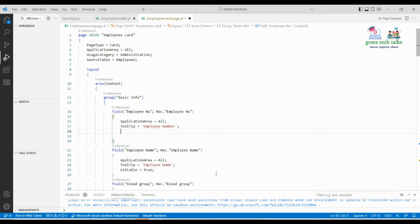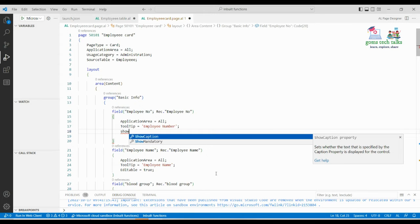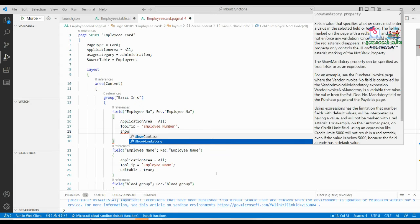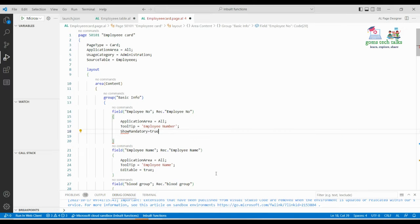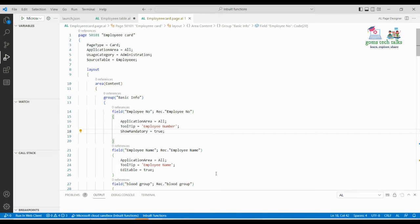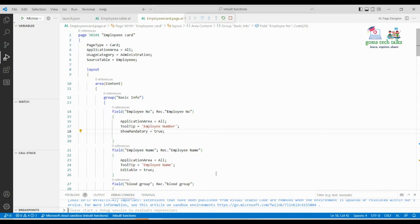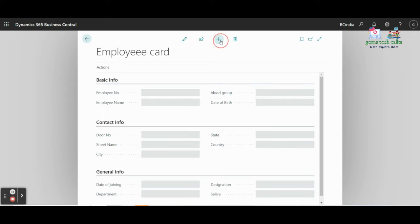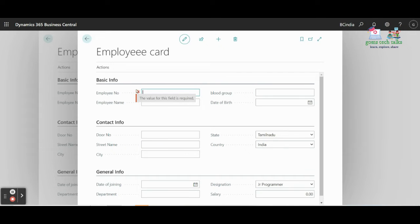For example, in many forms you may have seen a red hashtag symbol used to indicate a mandatory field. If you want to set that mandatory field, simply type in the properties: ShowMandatory = true. This will give you the hashtag symbol. Let us save and execute to see how it reflects.